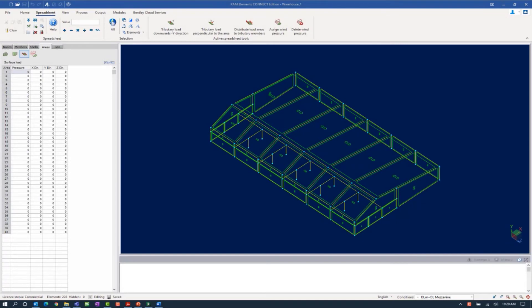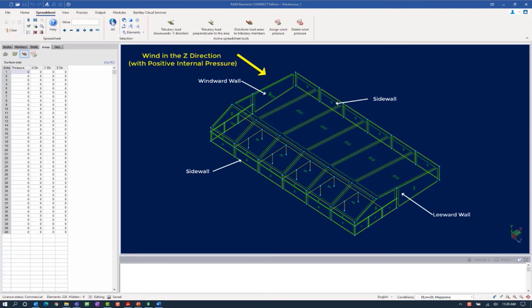Welcome to the Bentley Systems training course where you will learn how to generate wind loads according to the ASCE 7 Main Wind Force Resisting System. In this particular video, we will be focusing on creating our wind load definitions for the walls of our enclosed building structure.